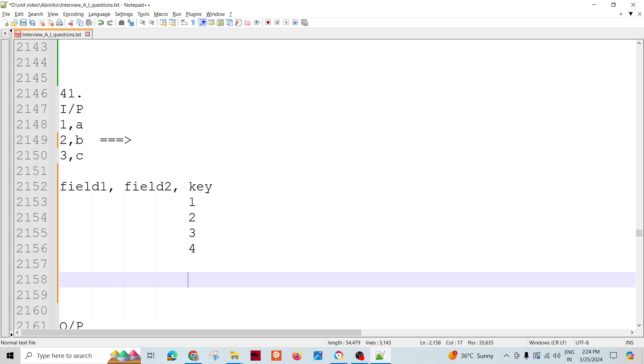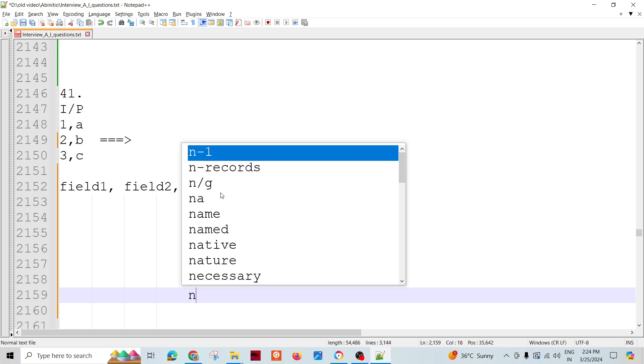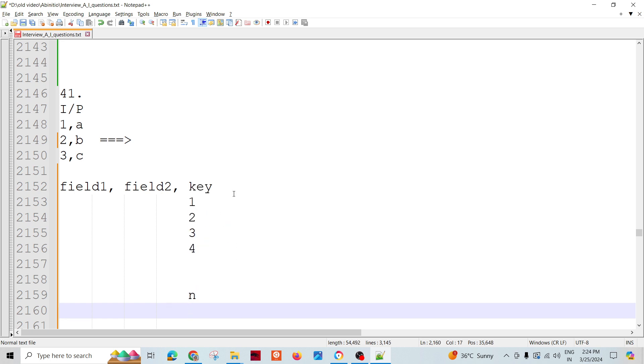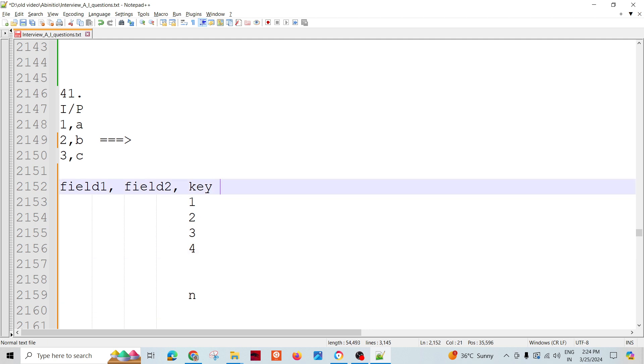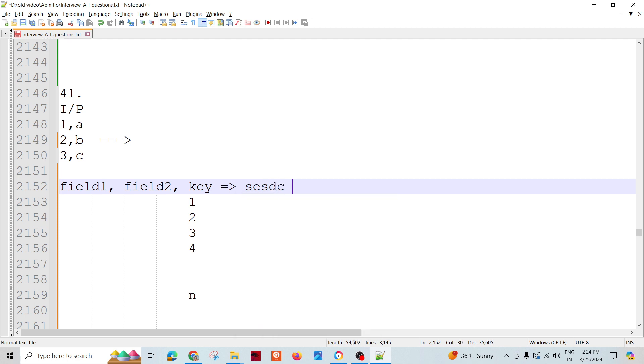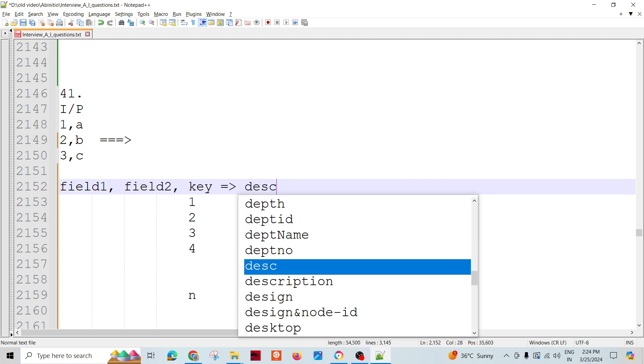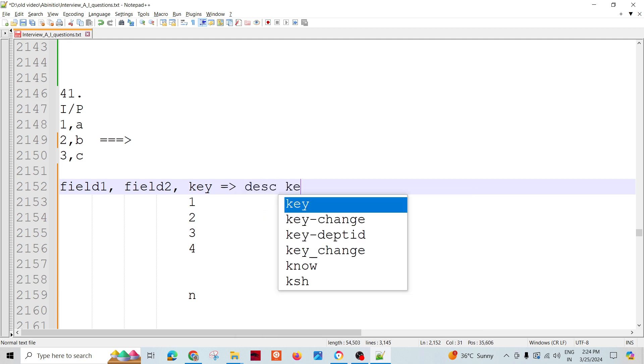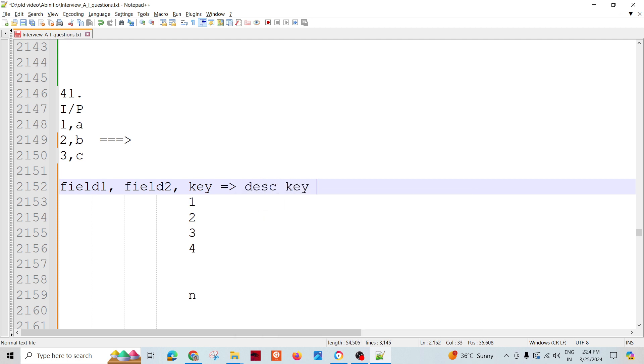And then what we can do, we will take this input and we can say descending of this one, descending key, so descending key.